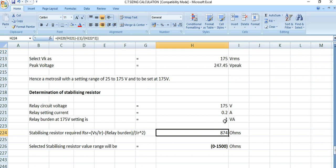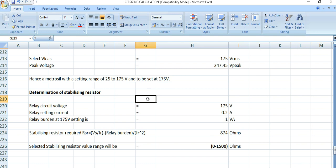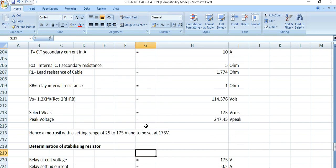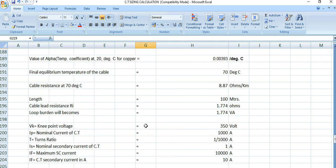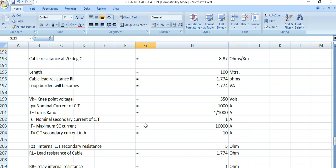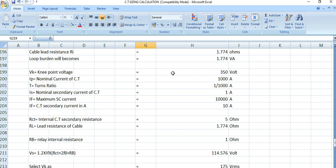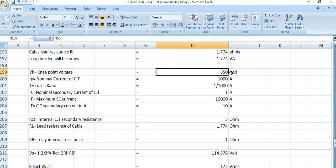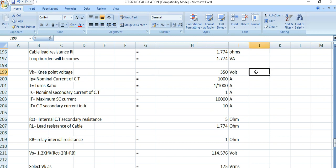If you want a detailed video regarding the stabilizing resistor or further detailed calculation including the knee point voltage, drop your comment in the comment box and I will come up with a detailed video related to this topic.